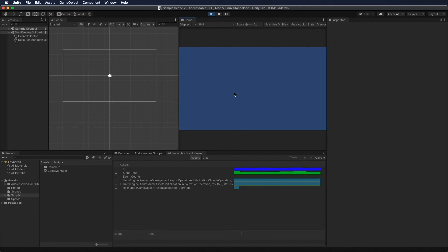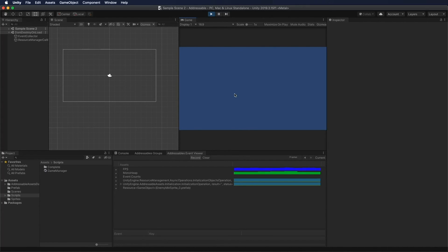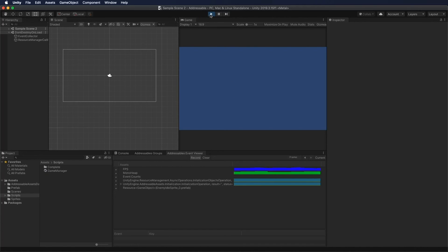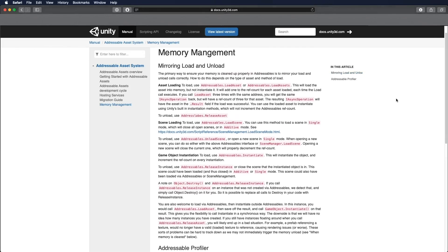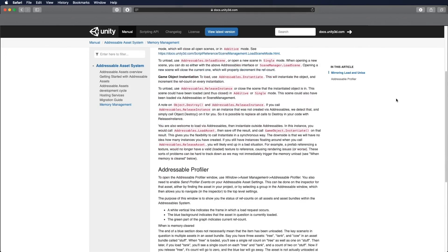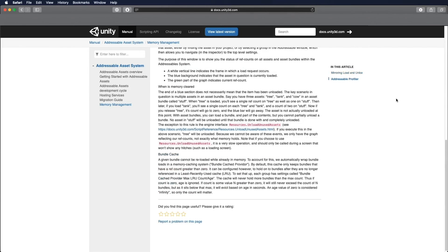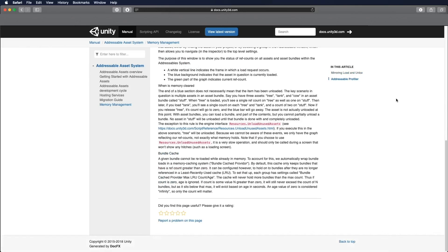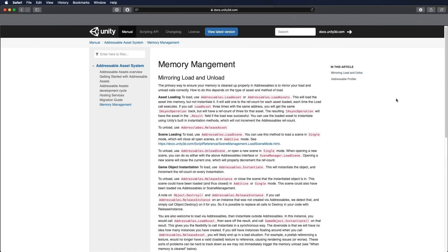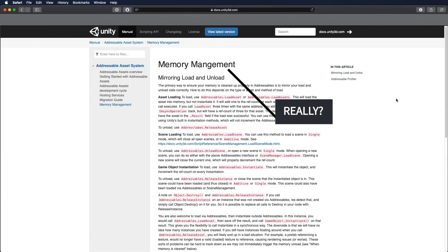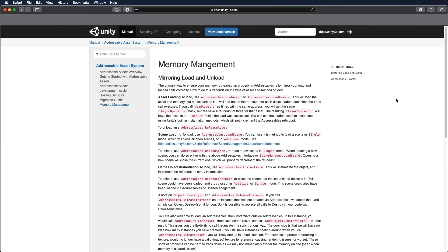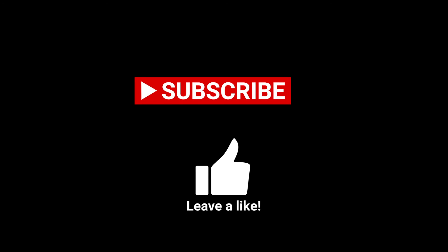I believe if you want to use the Addressable system, it's very important to pay extra attention to memory management. For more information, you can go to the Unity documentation — I'll leave the link in the description below. I think they are still at a very early stage of writing the documentation, as they even spell 'management' wrong. If you like my video, don't forget to subscribe to my channel and leave a like. See you later, bye!